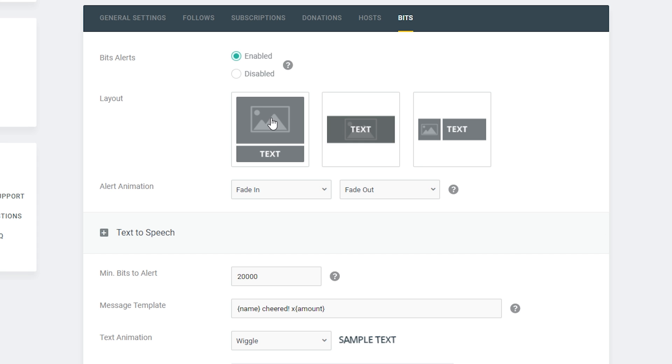We're going to be looking at the main body here — we're going to look at bits alerts. In this case we're going to have it enabled, and this is going to allow our bits to actually come up with alerts on screen.